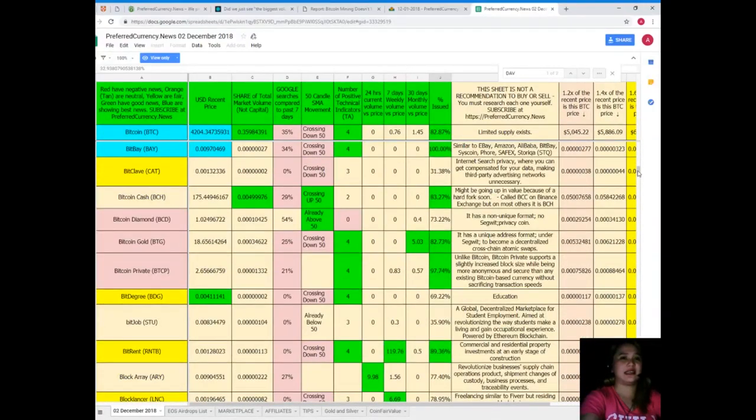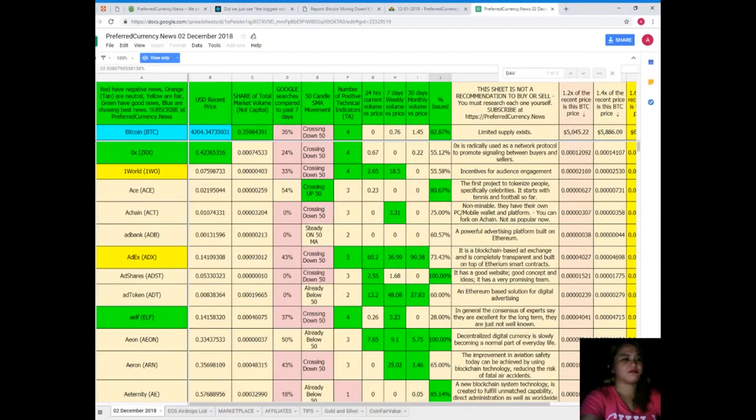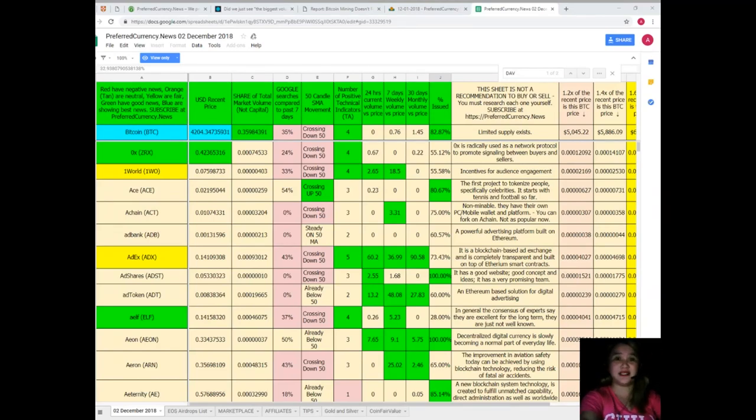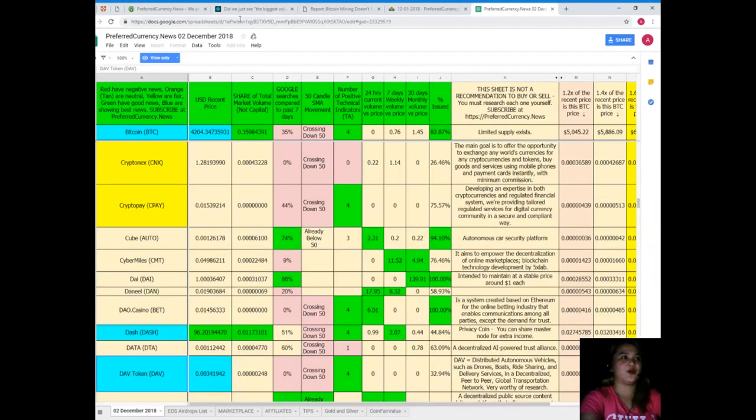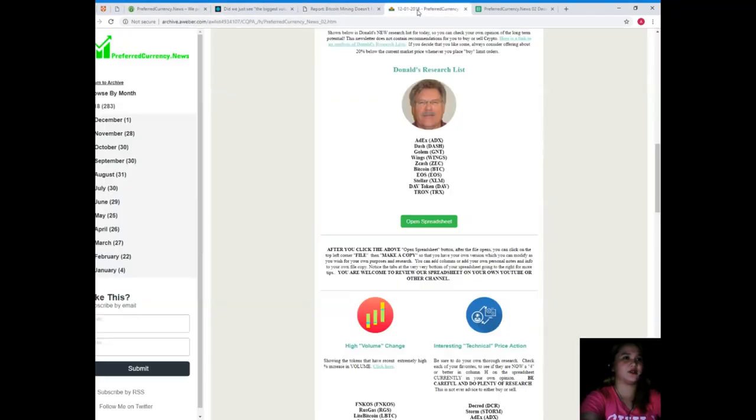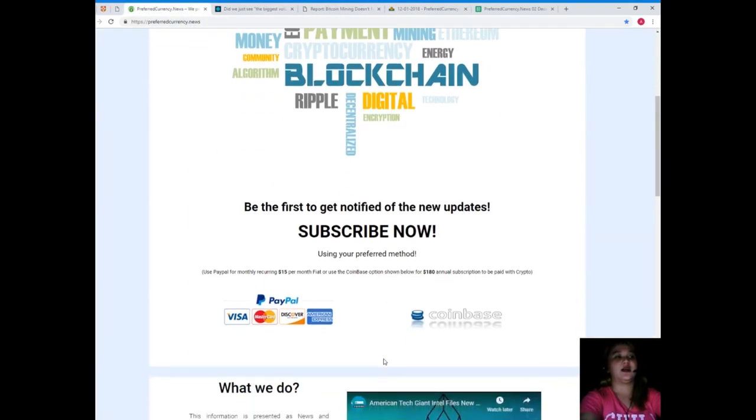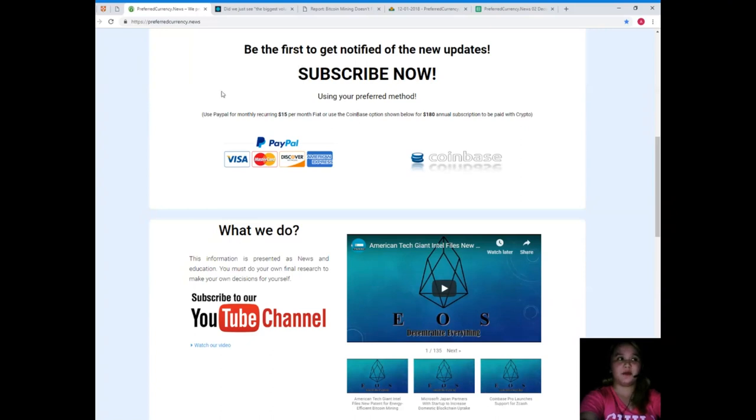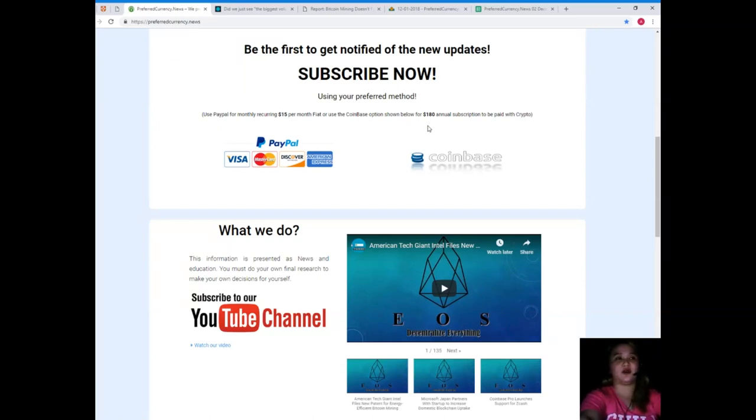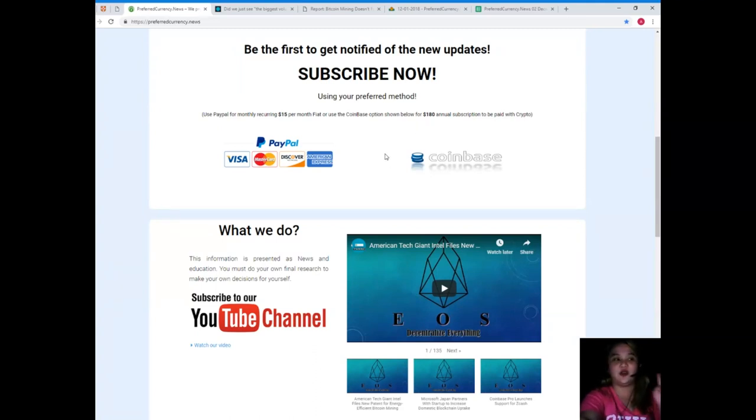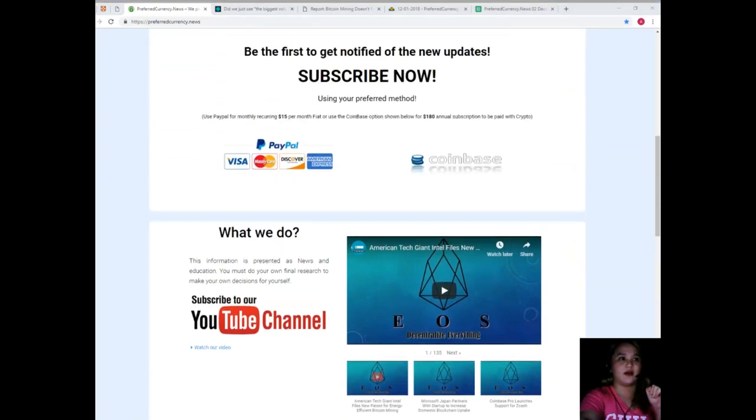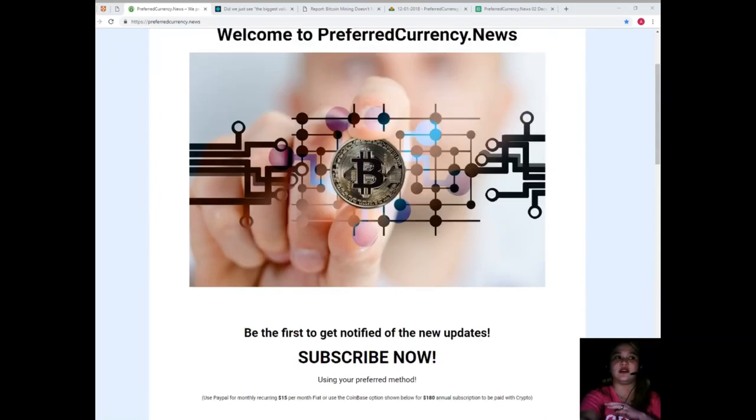So guys, there you go, there you have it. That easy to understand, that convenient, right? So what are you waiting for? Grab this offer now. Here guys, you can subscribe, you can use your PayPal for monthly recurring, that's only $15 per month fiat. And you can also use Coinbase option for $180 per year subscription to be paid with your favorite crypto. Either of that you can choose.